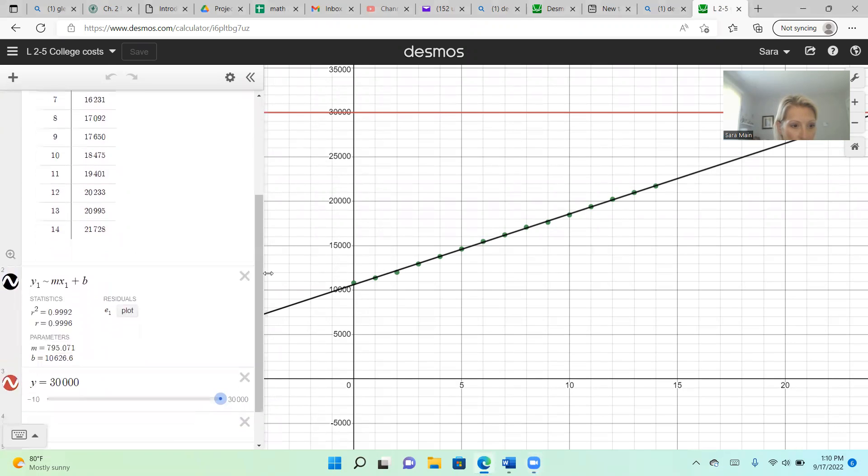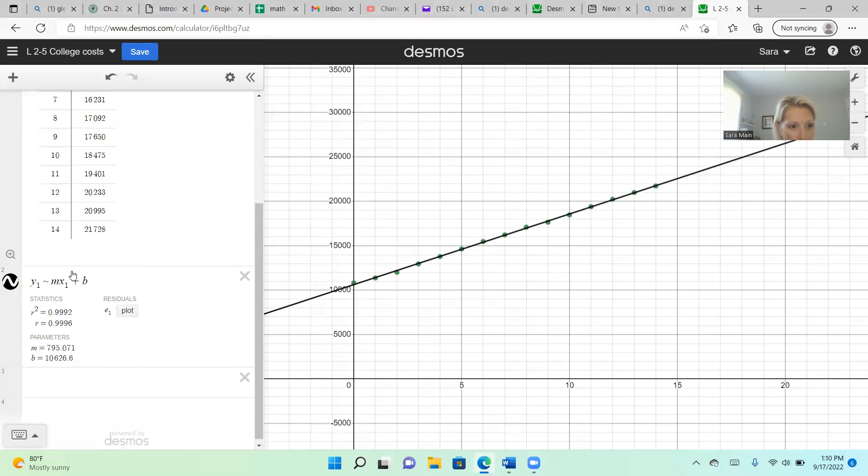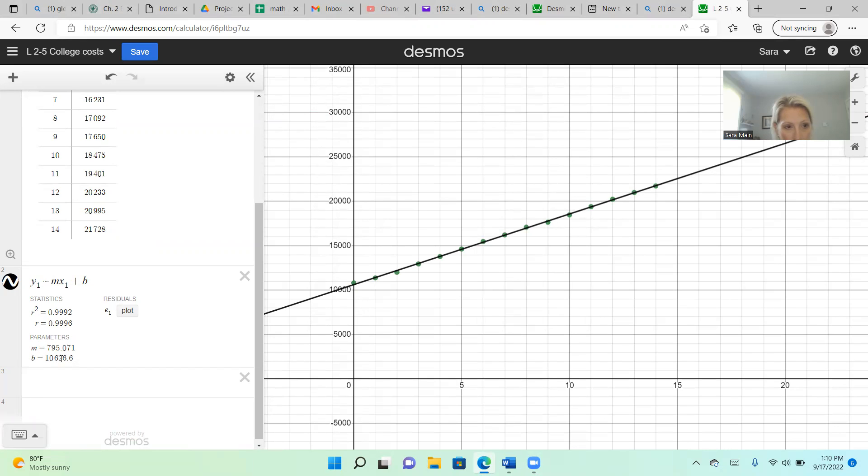Down here, I came up with a linear model using Y1 tilde MX1 plus B. M is my slope and B is my y-intercept.